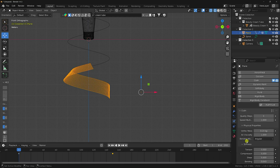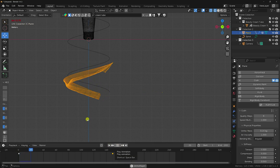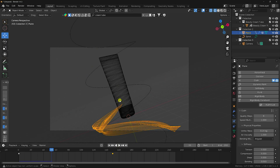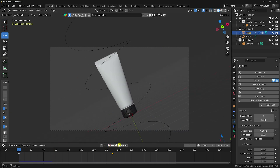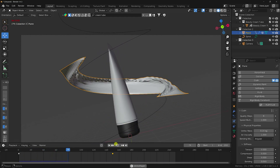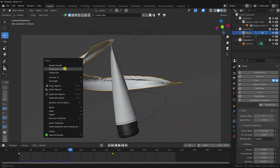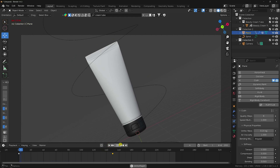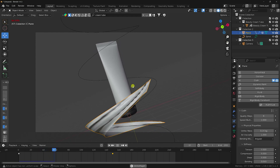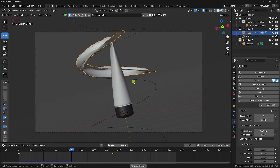Also increase the max cloth quality to 8. That's the cloth settings done. Press Play — you can see the really cool cloth simulation. Press 0 for camera, play again. Right-click and enable Auto Smooth, then apply Shade Smooth. Add a Subdivision Surface modifier for extra smoothness.